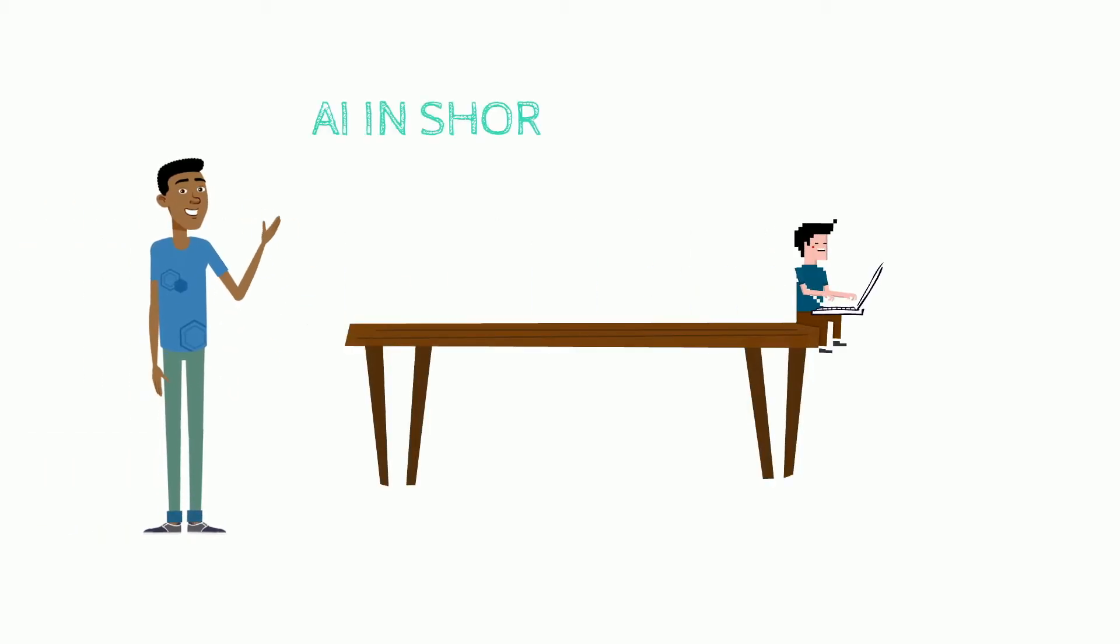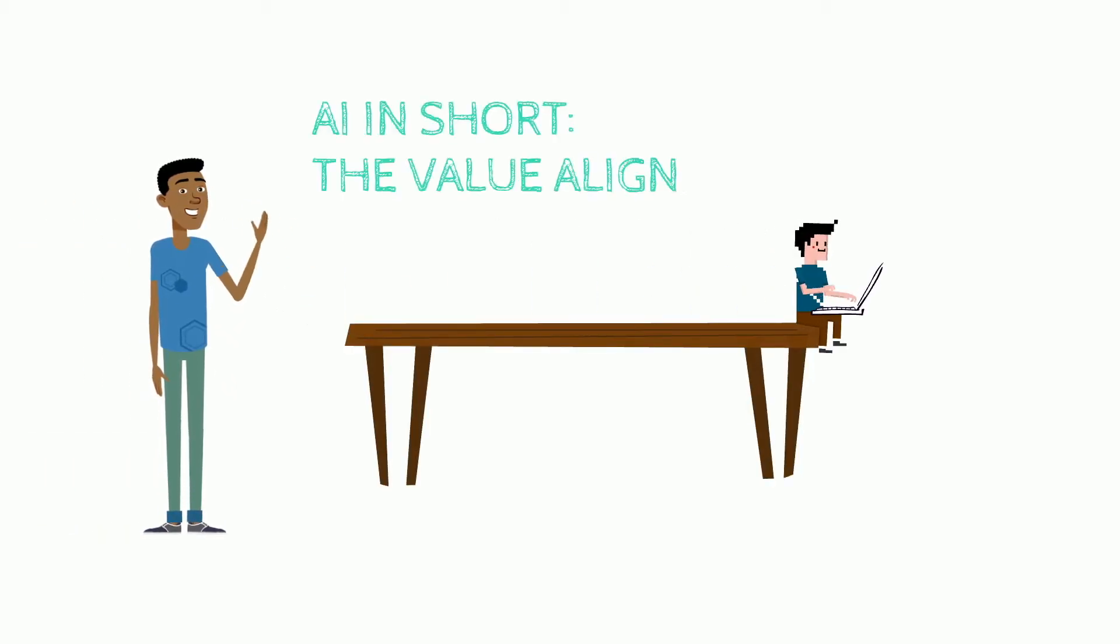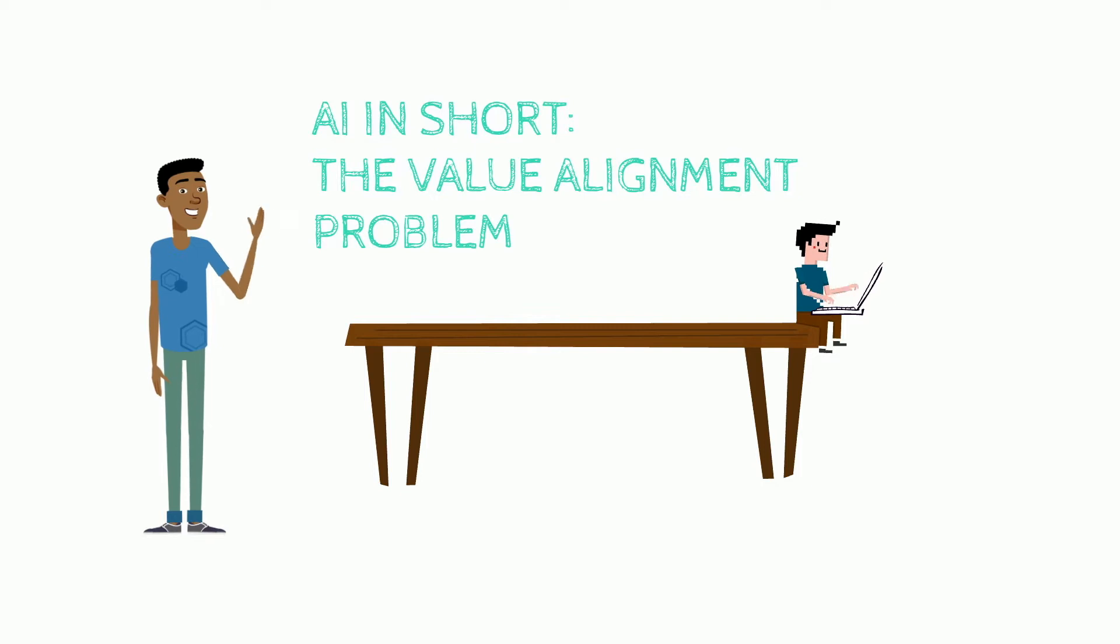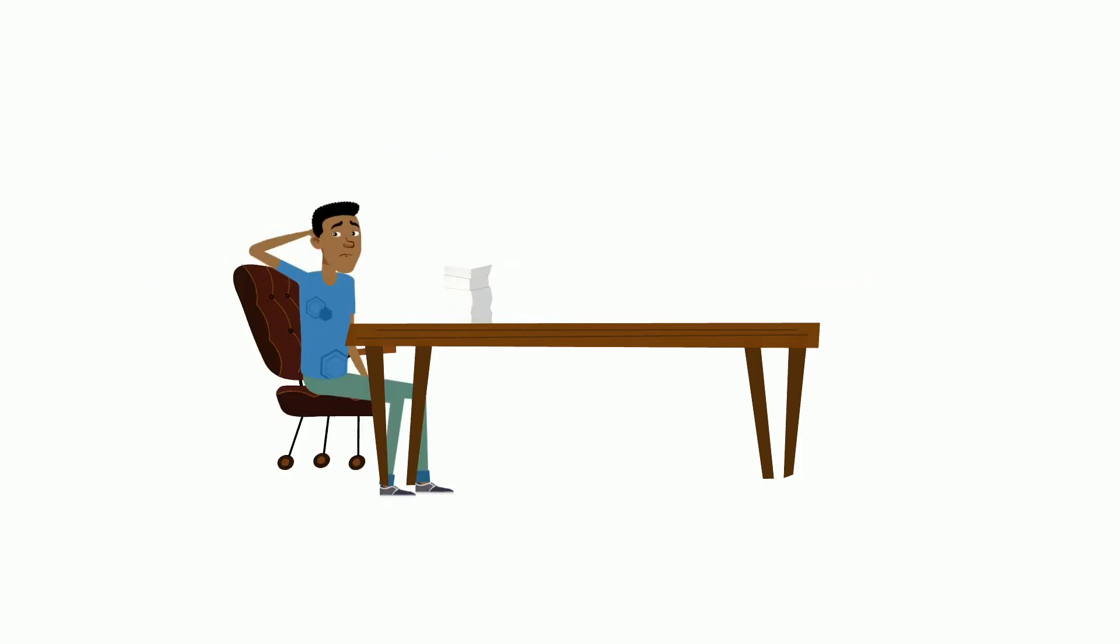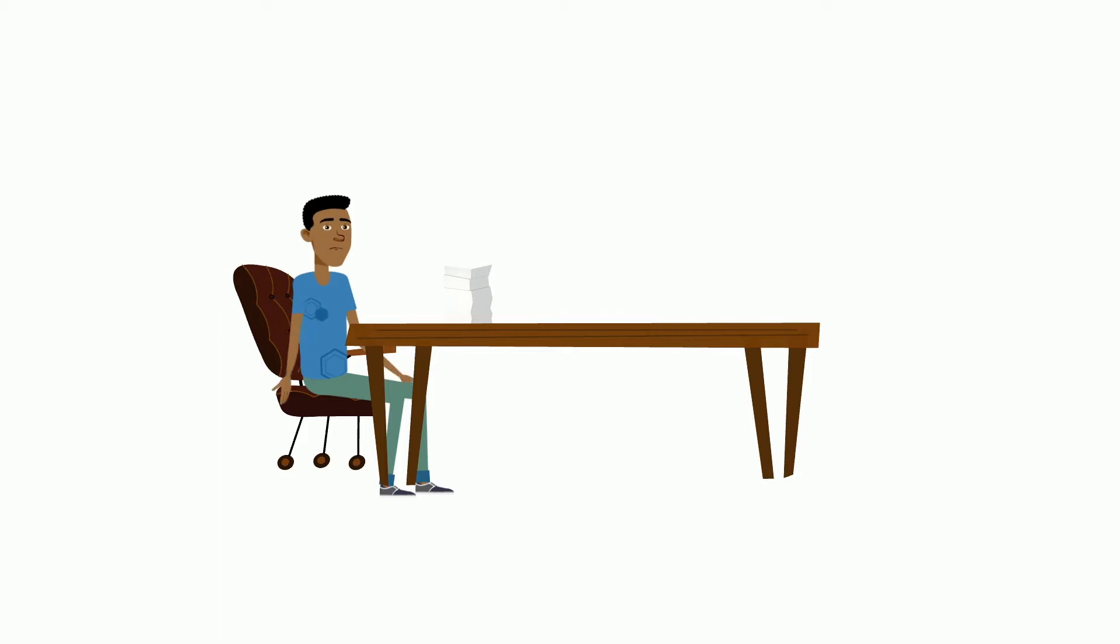Meet Theodore and his assistant Robbie, an artificial intelligence in the shell of a robot. Theodore has a problem. He loves to write letters, but he's missing writing utensils.